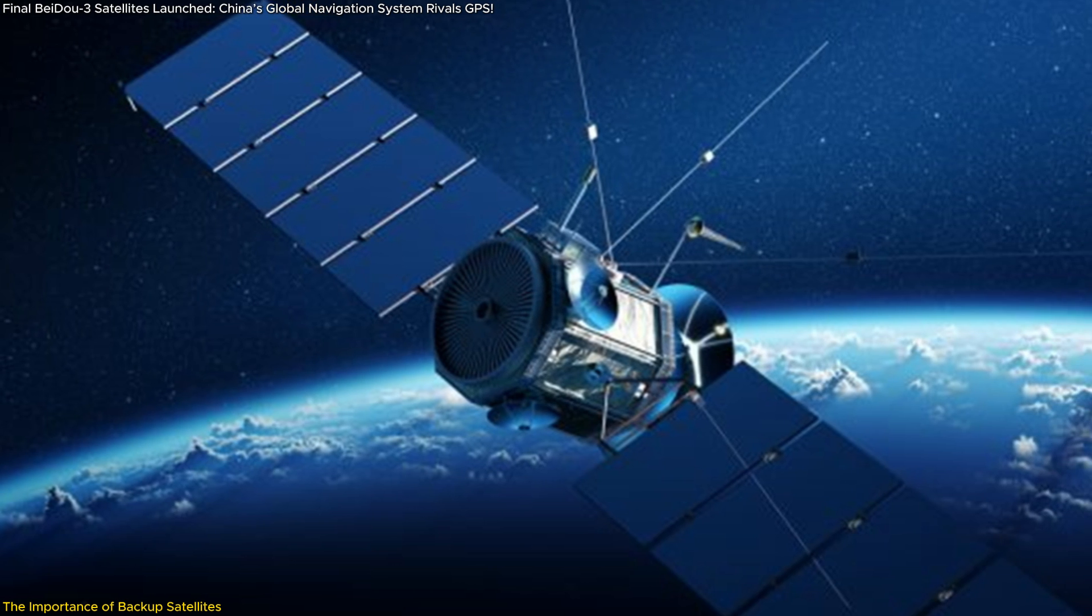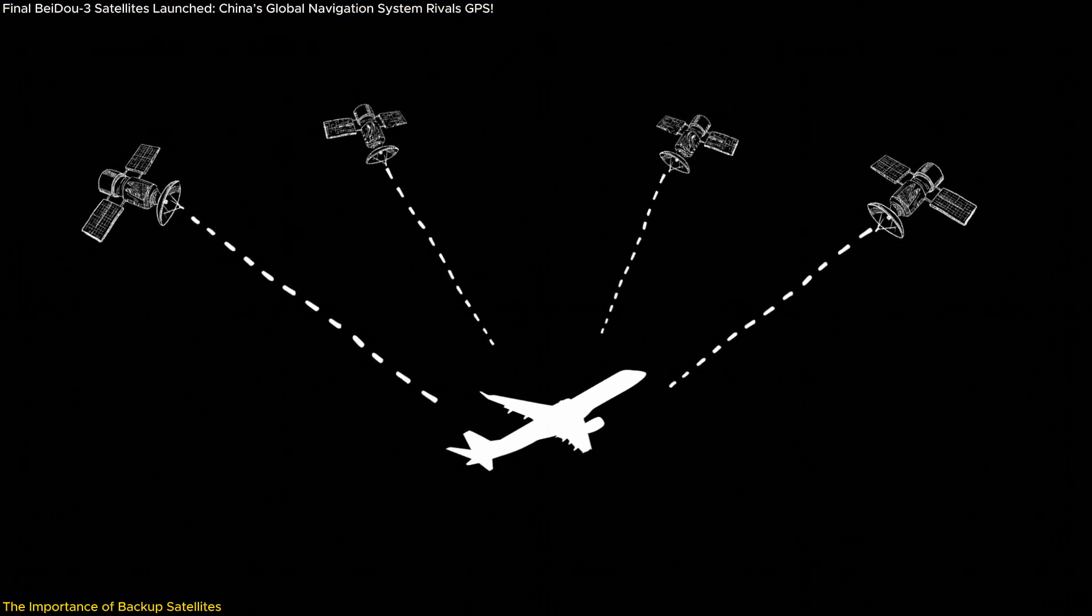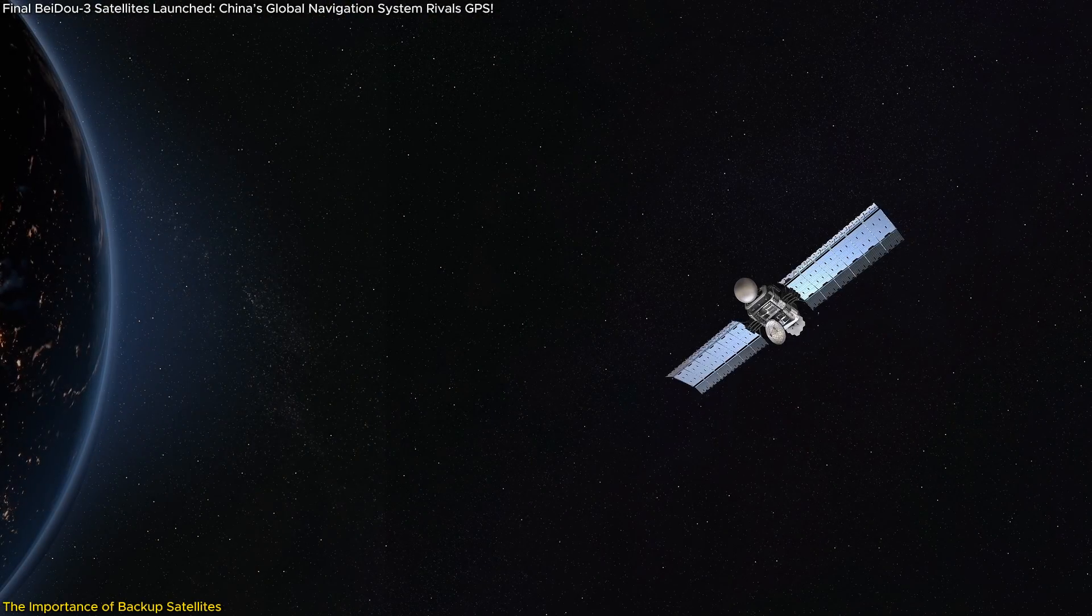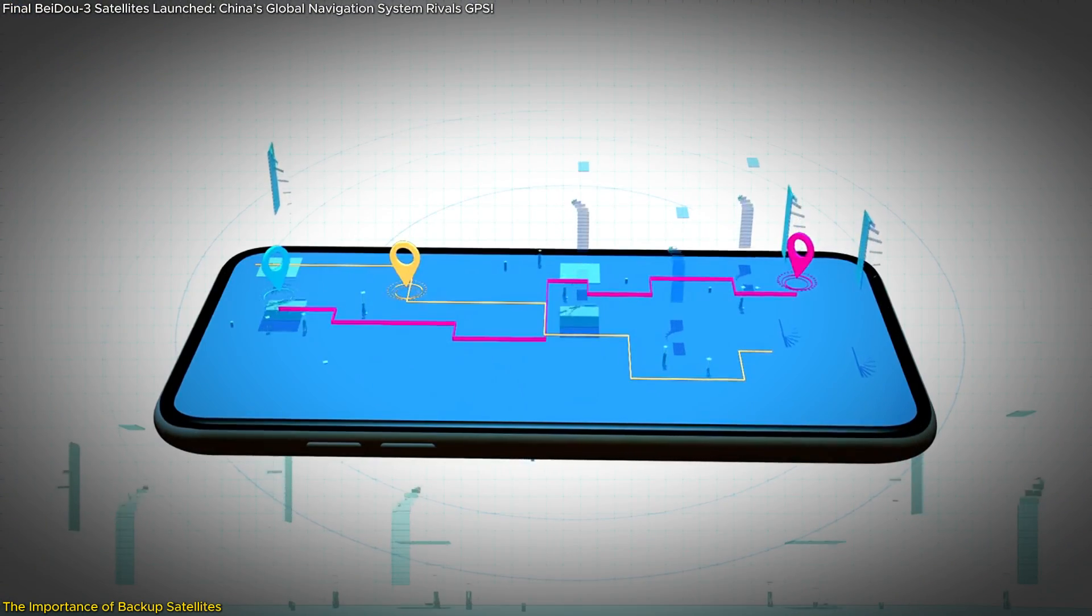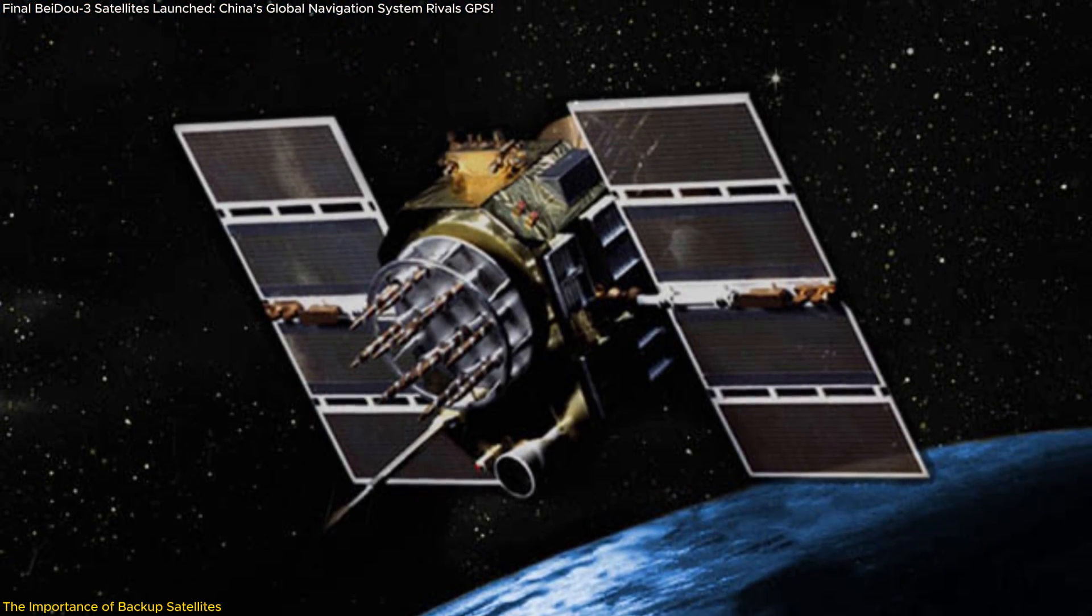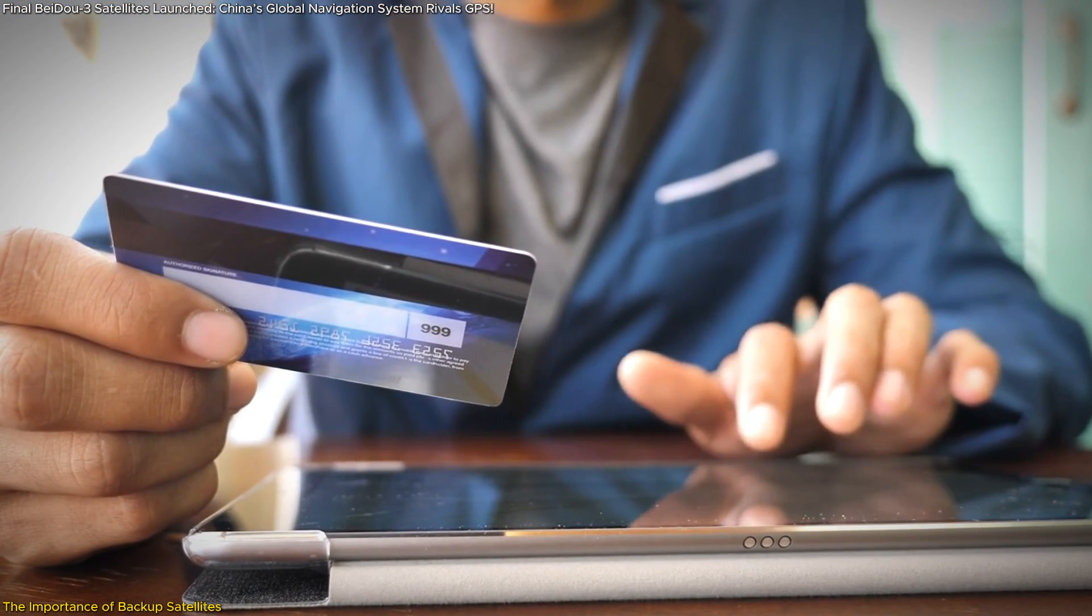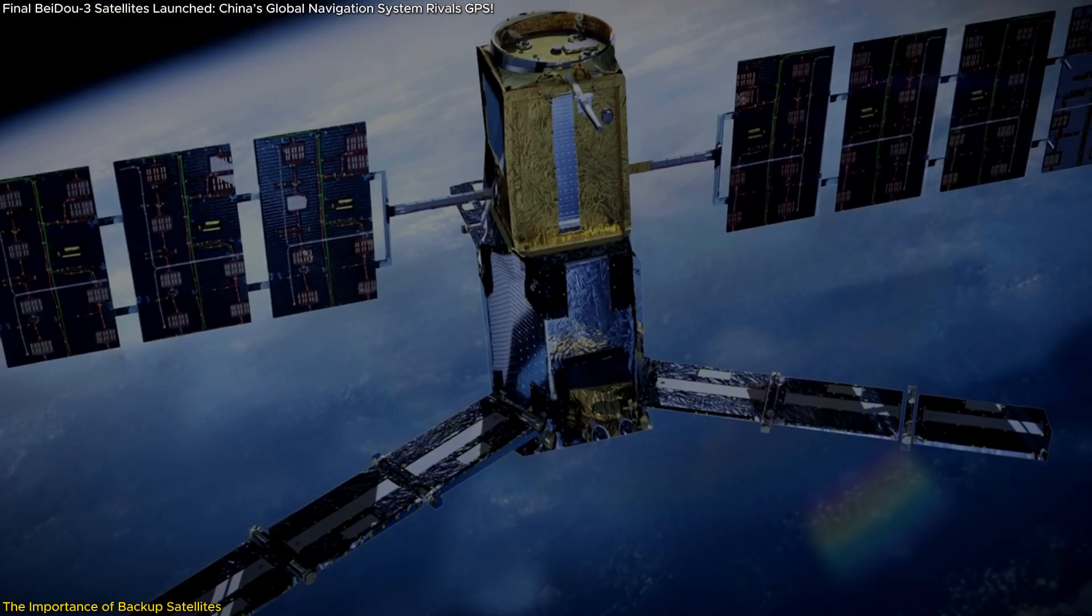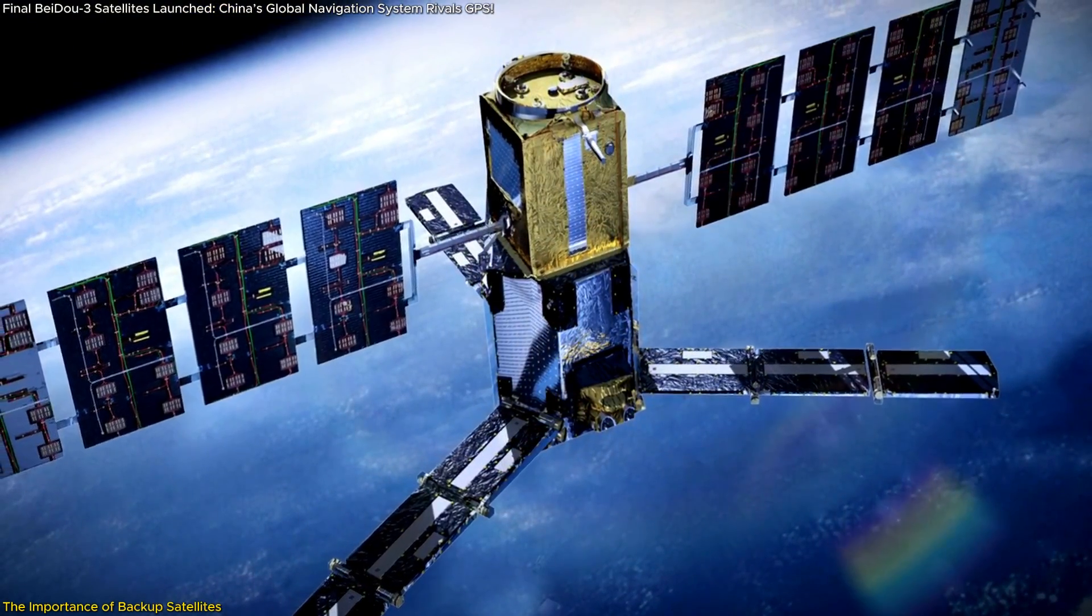These are not just ordinary satellites. They come with enhancements like autonomous integrity monitoring and advanced atomic clock technology. This ensures not only their reliability but also their accuracy, which is critical for navigation and timing services. The margin of error has to be incredibly small, and these satellites help minimize that risk by providing precise and dependable data.